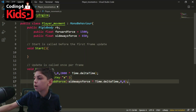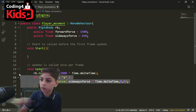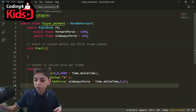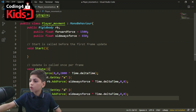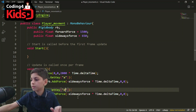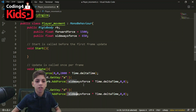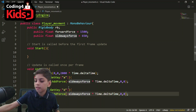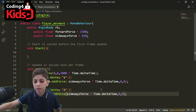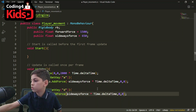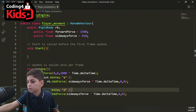We're going to copy the entire if statement and paste it below. We need to make some changes: we change the key from 'a' to 'd', and instead of negative sidewaysForce we remove the minus sign so it goes right instead of left. Unity will understand the positive direction without explicitly adding a plus sign, and we won't get any errors.